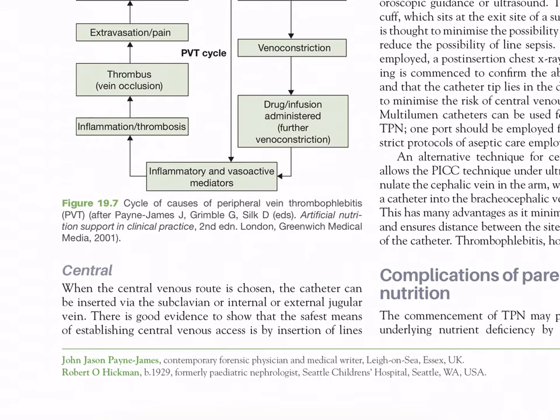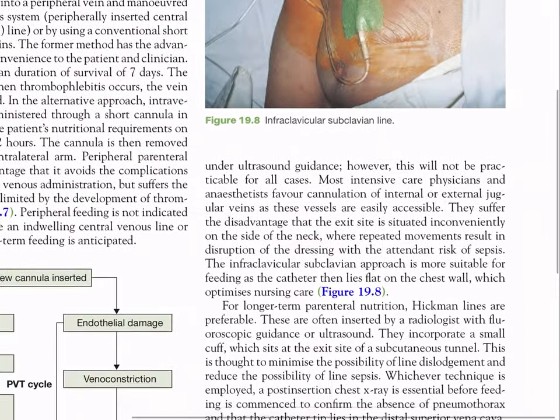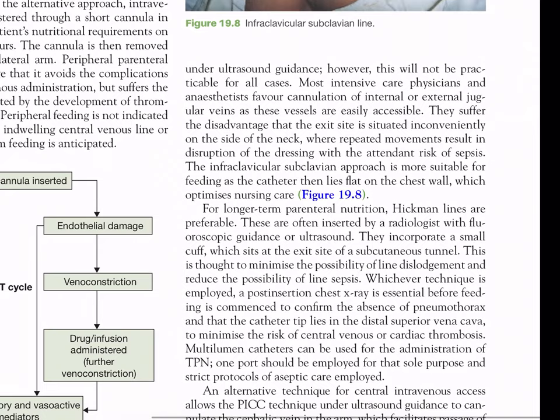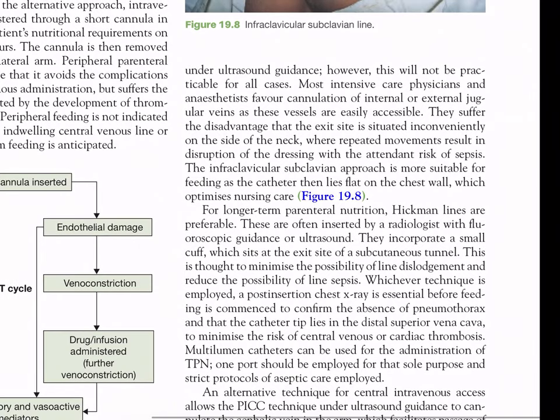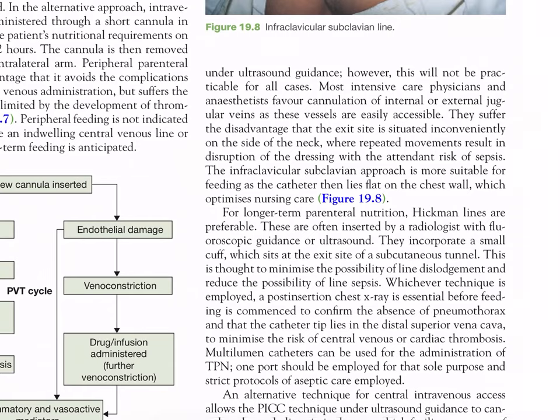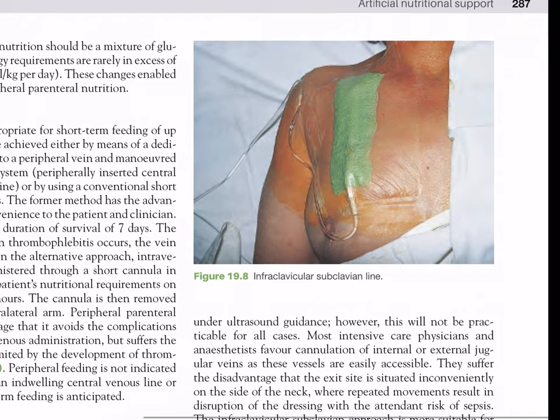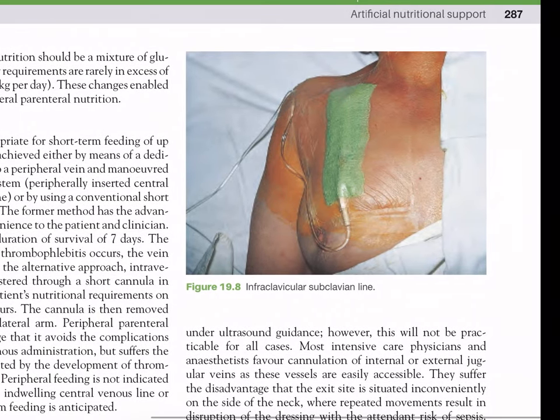Central venous route: when central venous access is chosen, the catheter can be inserted via subclavian or internal or external jugular vein. There is good evidence that the safest means of establishing central venous access is by insertion under ultrasound guidance. Most intensive care physicians favor cannulation of internal or external jugular veins as these vessels are easily accessible, though the exit site on the side of the neck is inconvenient and repeated dressing disruption carries risk of sepsis. The infraclavicular subclavian approach is more suitable for feeding as the catheter lies flat on the chest wall, optimizing nursing care.